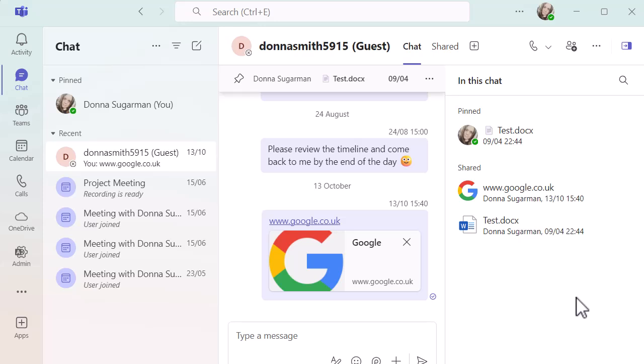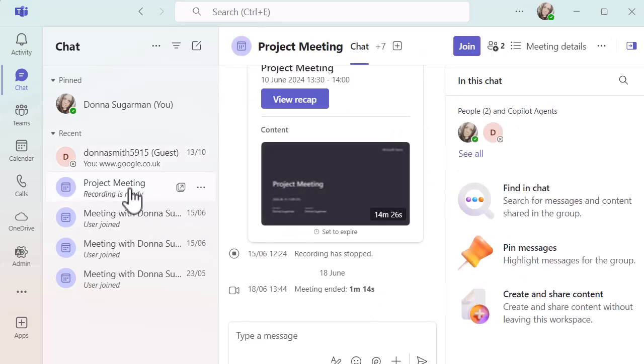Let's just go into a meeting chat to have a look at the differences. You can see here I've got a quick meeting chat. I've got a recording that I can see on the screen. I can see who is in this chat and I've not got a massive amount going on.